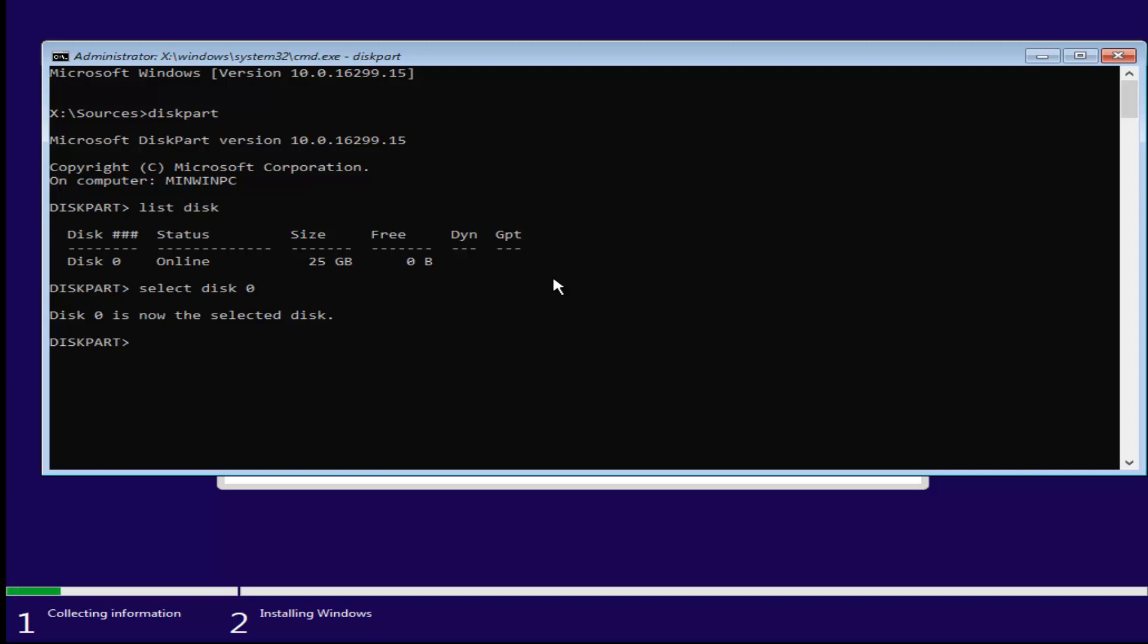Now at this point, you're going to type in clean, C-L-E-A-N. Then you're going to hit enter. This will take a moment. It should say diskpart succeeded in cleaning the disk.